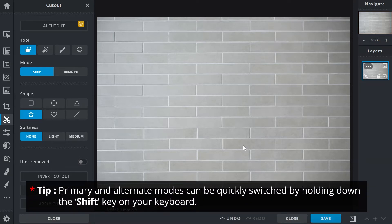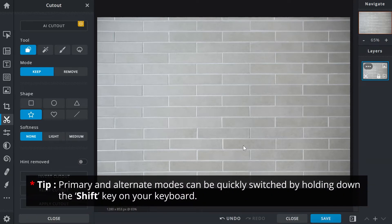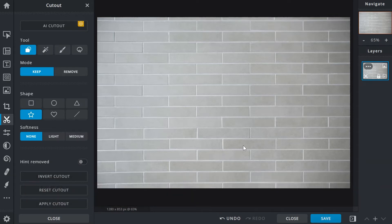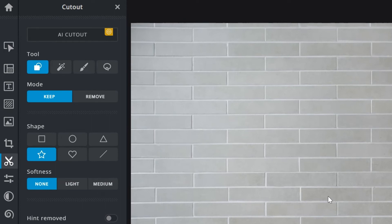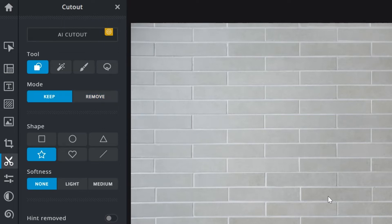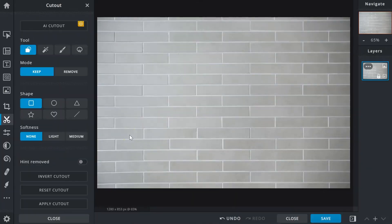Here's a tip: primary and alternate modes can be quickly switched by holding down the Shift key on your keyboard. So if the keep mode is selected, holding down Shift will switch to the remove mode and vice-versa.